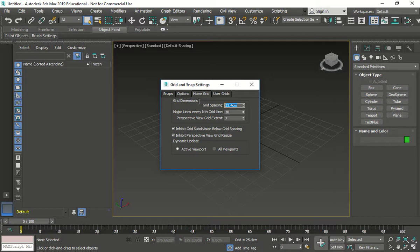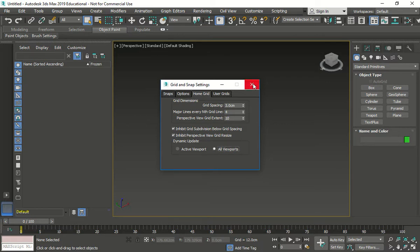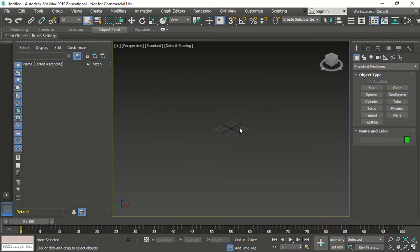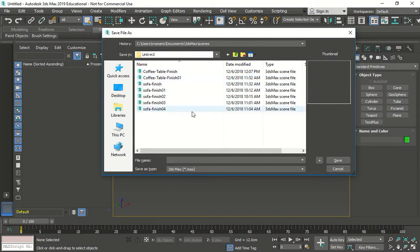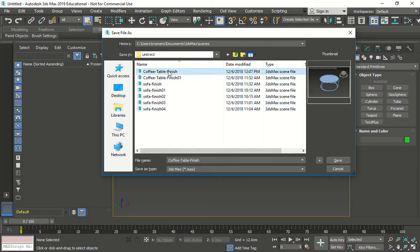We're going to go to our grid setups. Right-click home grid. We're going to change the units to 3, 4, and 10. Make it active in all viewports. Press OK. From there, we're going to save the file — File > Save As — and I'm going to overwrite mine, which is called 'coffee table finish'.